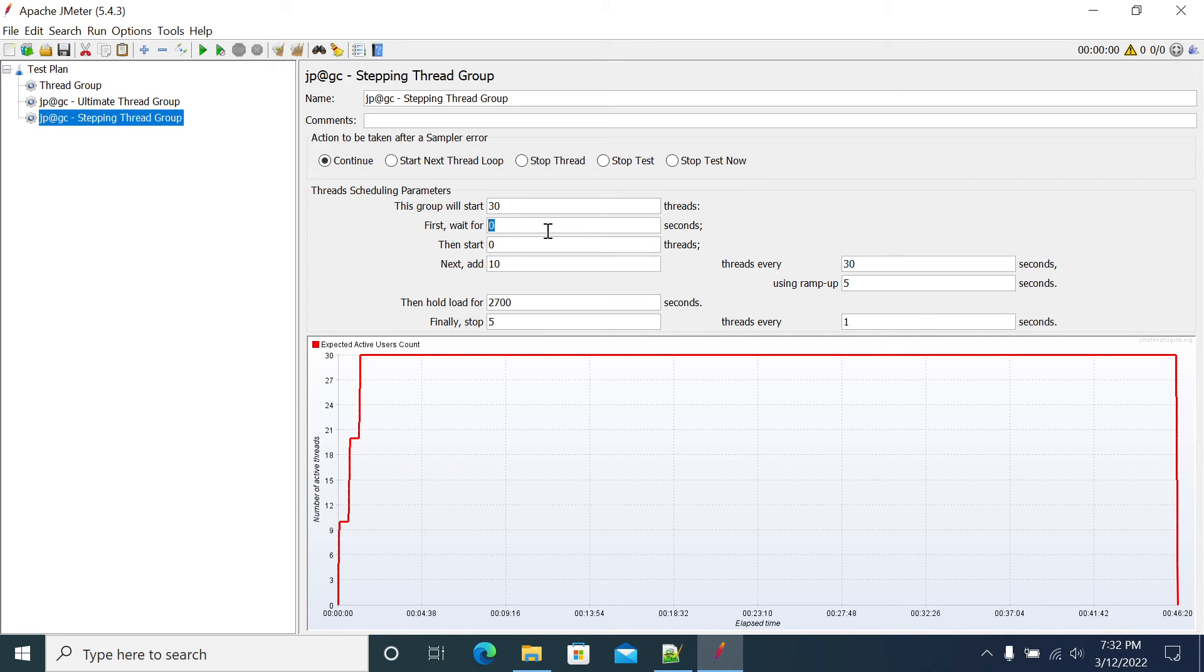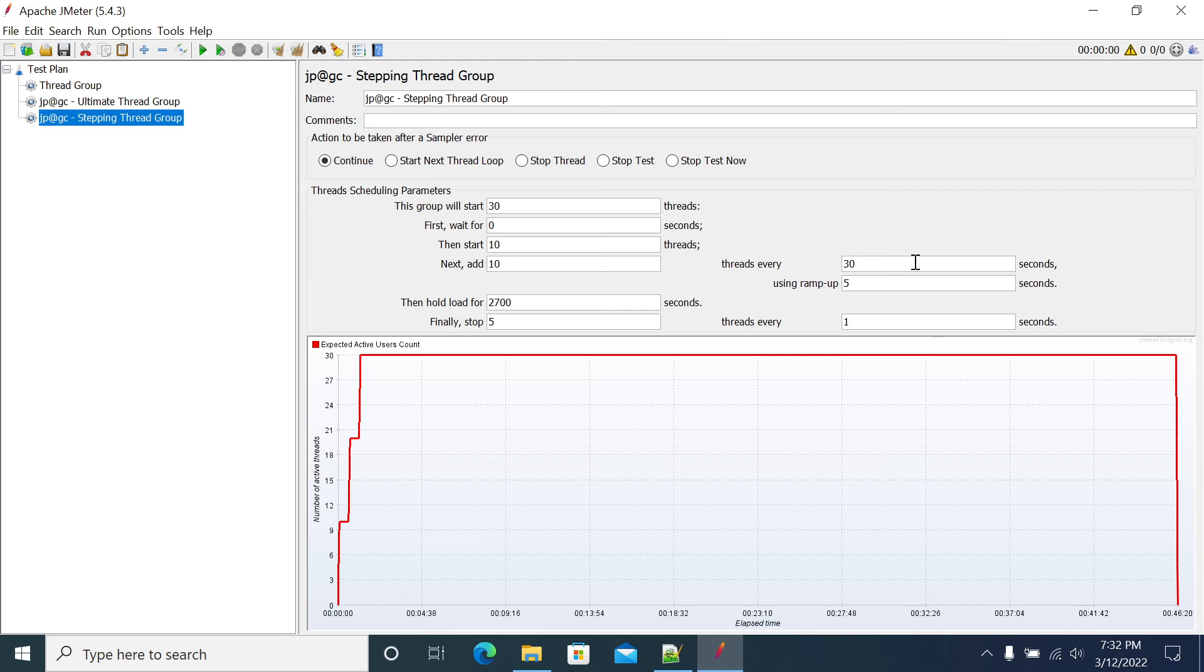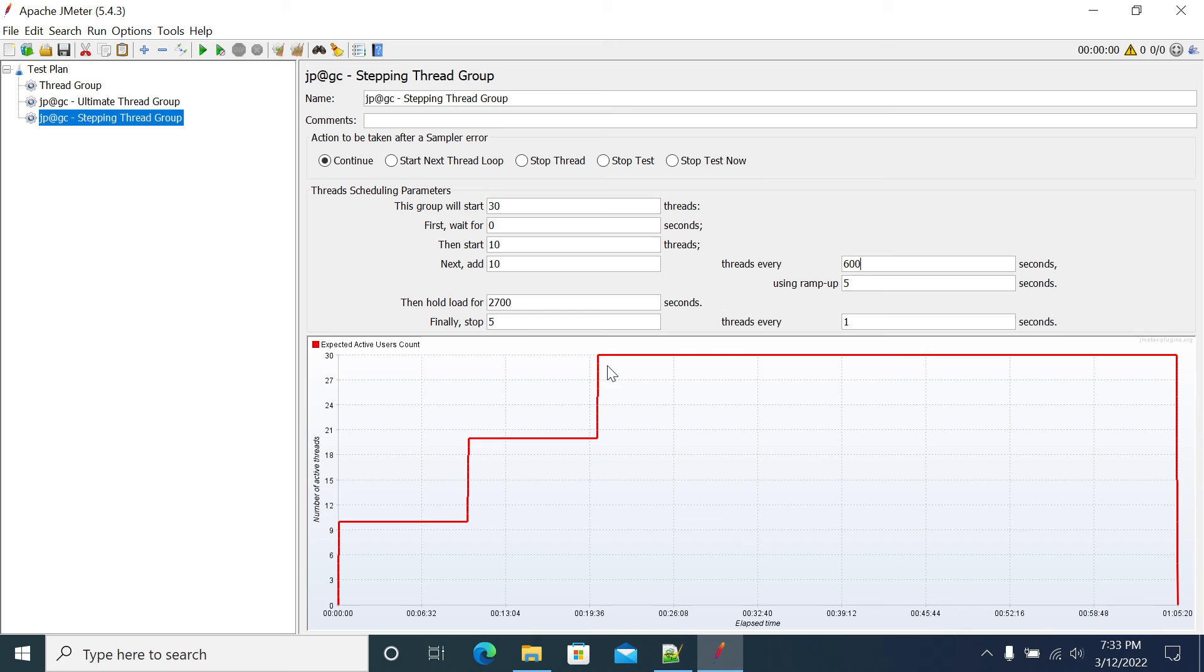If you use initial delay, it will start your first user at the initial delay you mention here. Now I want to start 10 users initially. I want to run the users for 10 minutes, 600 seconds, so I'm giving 60 seconds. After the users ramp up, the execution is 2700 seconds steady period.